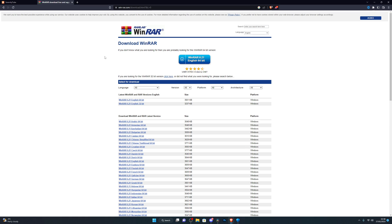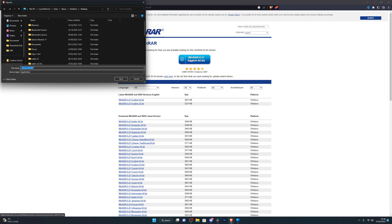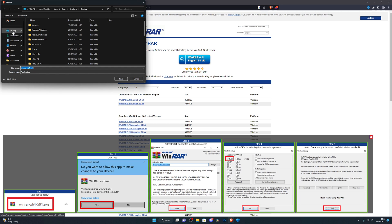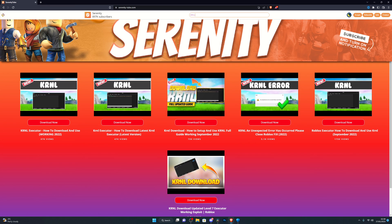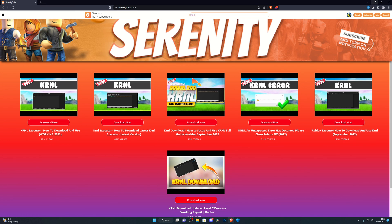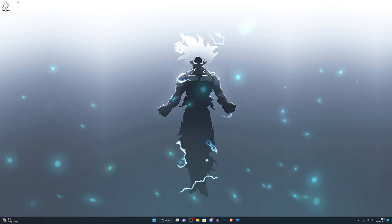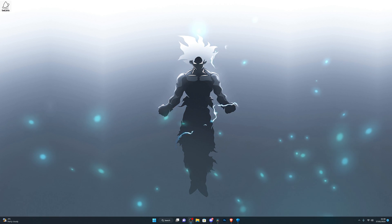You will also need WinRAR, which is a free application. If you don't already have it installed, you can find it in the description below. Once you go onto the website, just click on this, and then you can choose your download location and click on save, and then simply follow the instructions to download it from there.